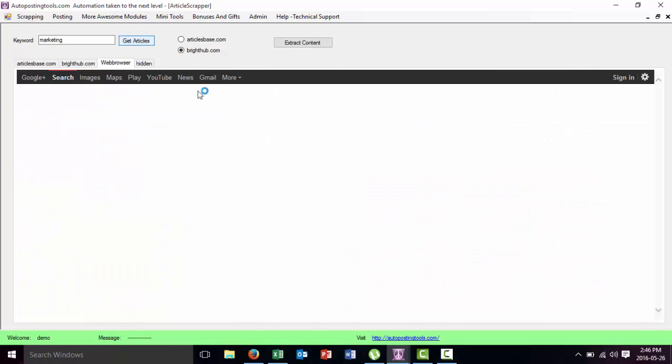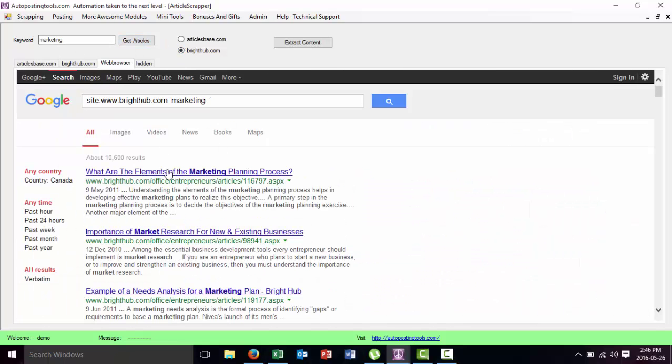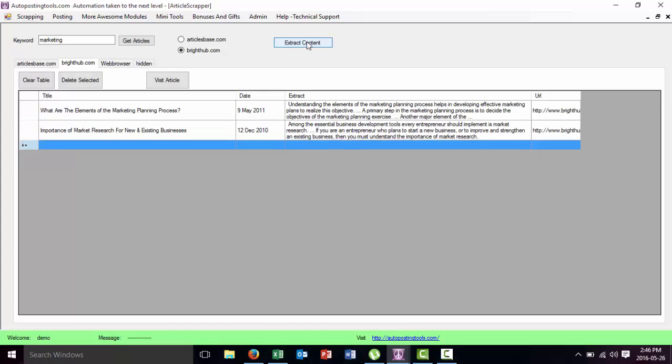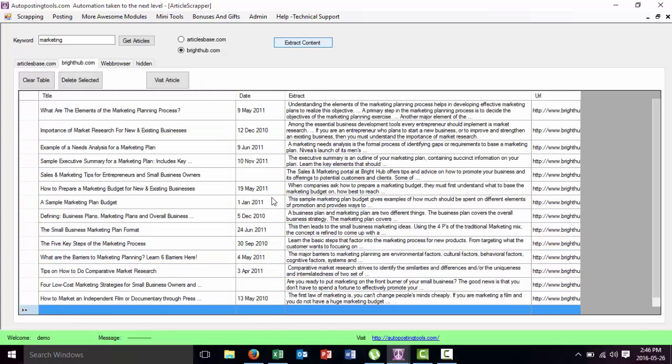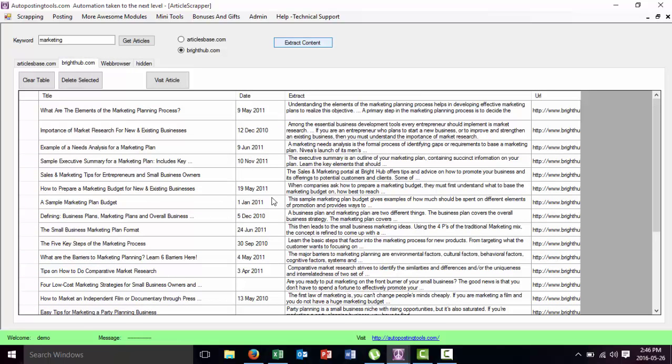And basically I can do the same thing for Bright Hub. So this is Bright Hub, extract content, and here I have more articles that talk about the keyword that I put here.